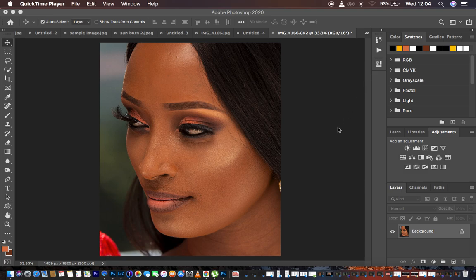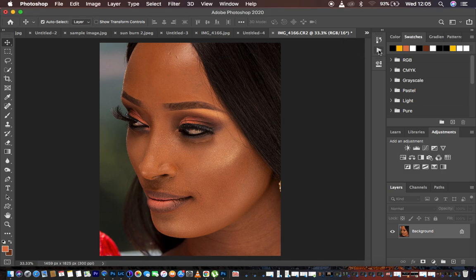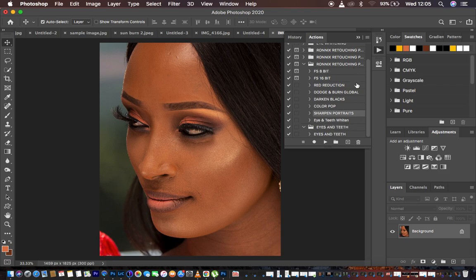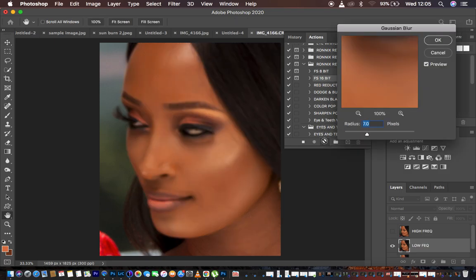I'm going to play my frequency separation action. Those interested in purchasing my actions or my retouching essentials pack, make sure to check the links in the description. So I'm going to play my action — this is a 16-bit image, you can see right here we have 16. I'll click here under my actions; these are all actions in my retouching essentials pack. When I play my 16-bit frequency separation action it's going to play, and you have to take into consideration the best settings — put the radius all the way down.